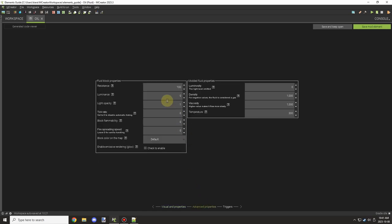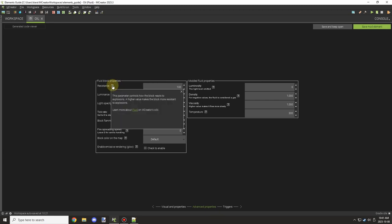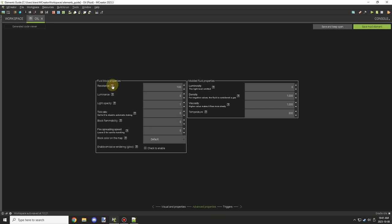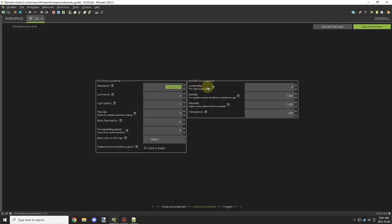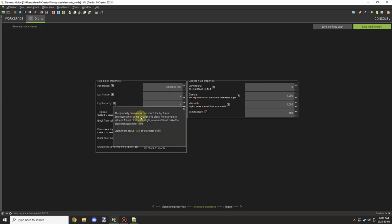Then you have the properties of the fluid, block properties. There's some modded fluid block properties. Some of the modded stuff I don't really know what it does. Resistance, generally liquid has a really high resistance. I think it's like infinite amount. But if you want something similar to water where it will not be able to take any damage from an explosion, you might want to set it to like a million or something. Luminescence, this is if it shows light, like lava 15 for lava. Light opacity is basically how much goes through it.